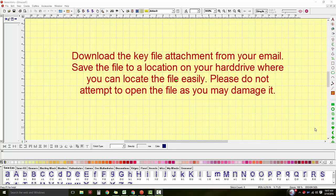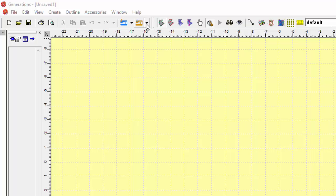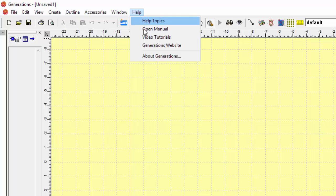Download and save the key file. Do not try to open it. Then simply go to your Generations program and click on Help and then About Generations.